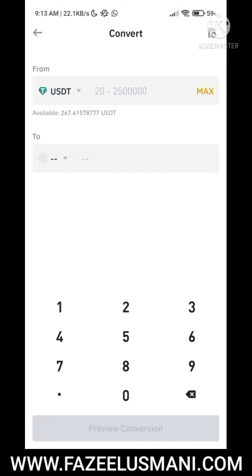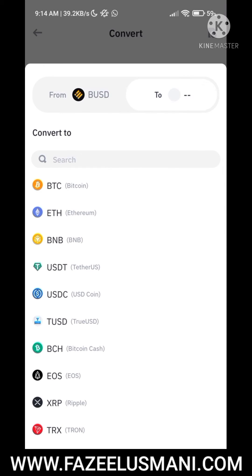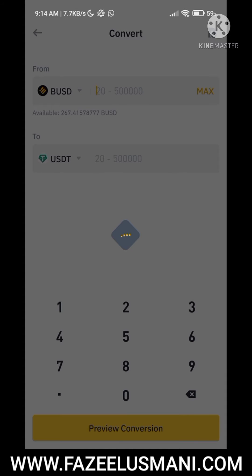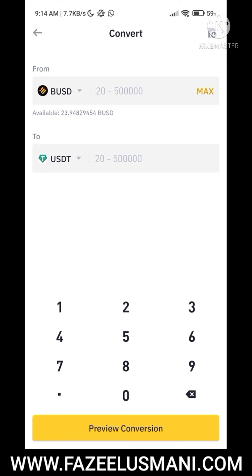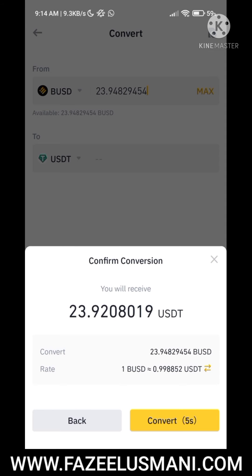Here you have to select the coin you are going to convert from. I want to convert BUSD into USDT, so search for the coins according to your preferences. I am going to convert all BUSD into USDT, so I clicked the maximum amount. Then click on 'Preview Conversion' and click the 'Convert' option.